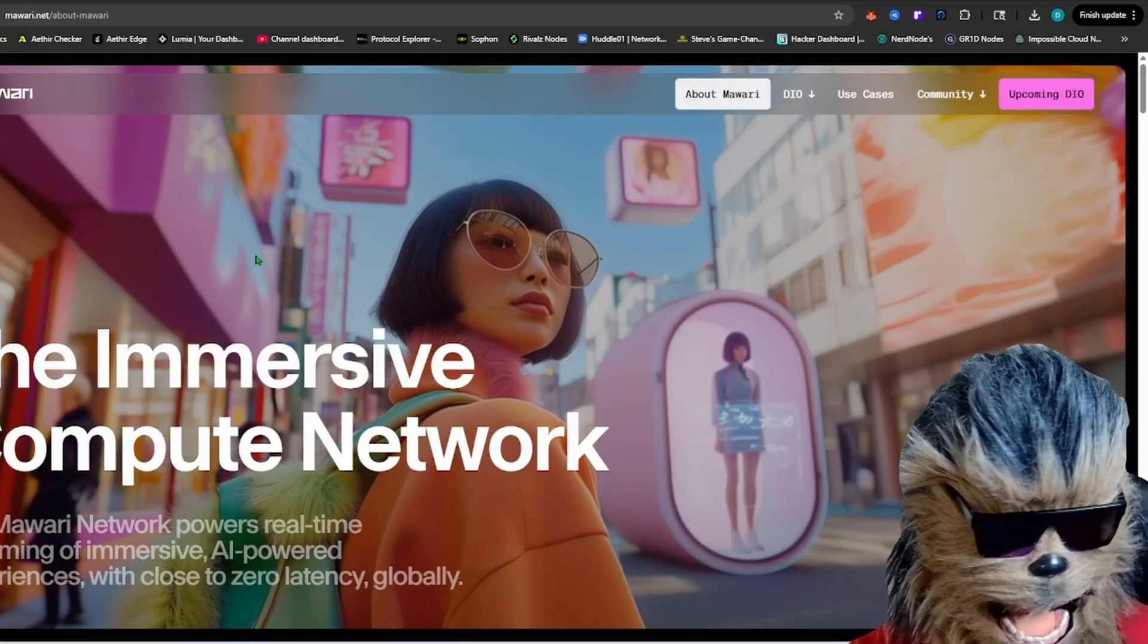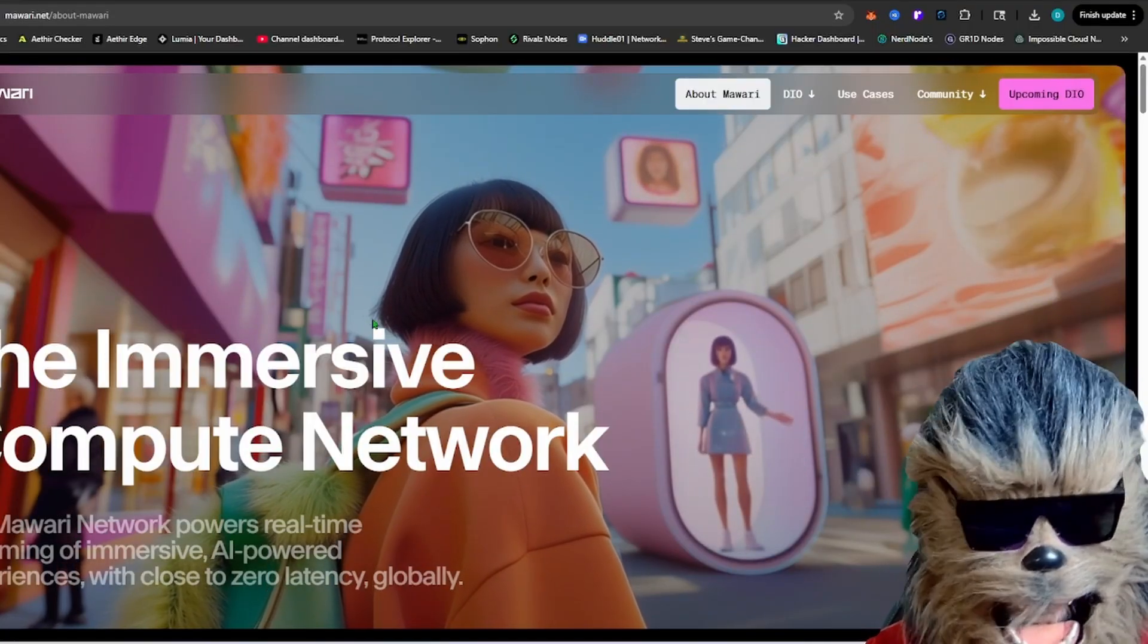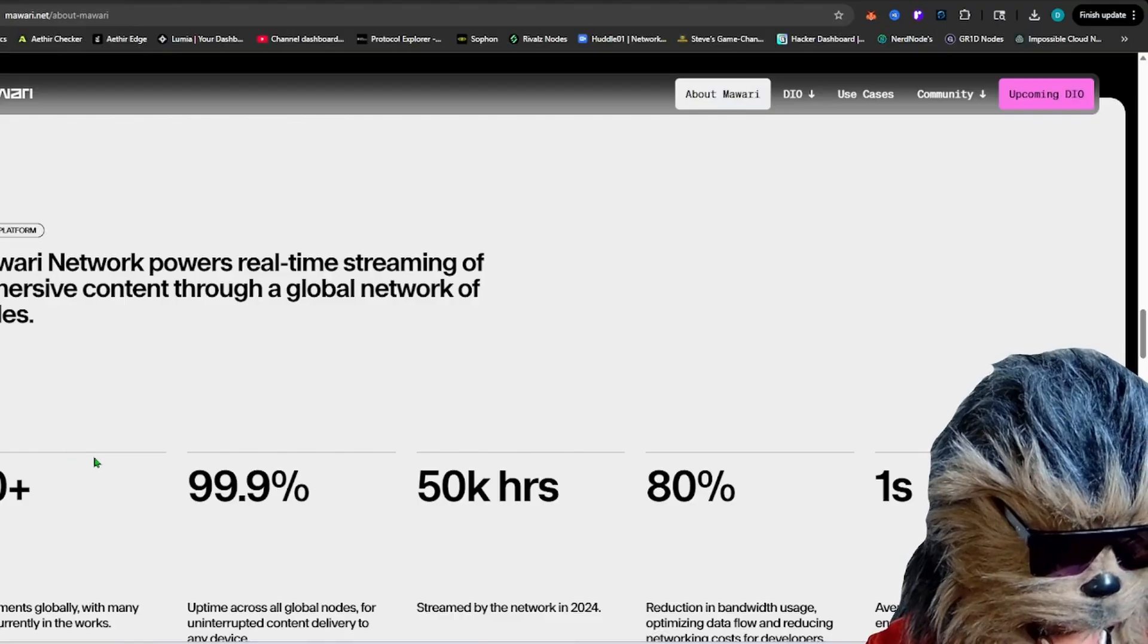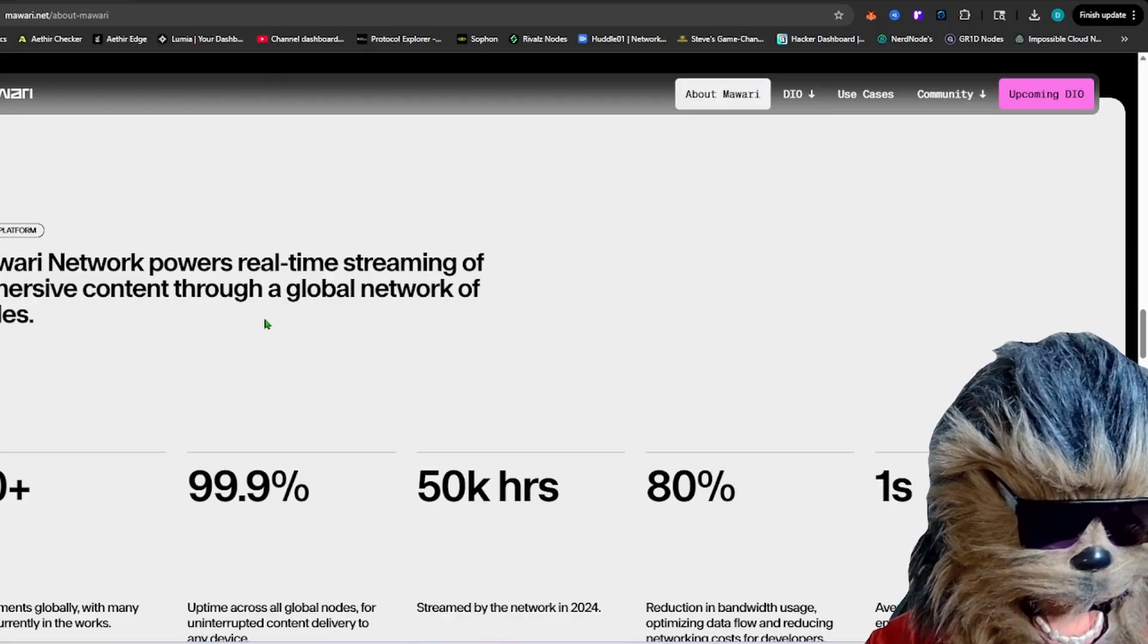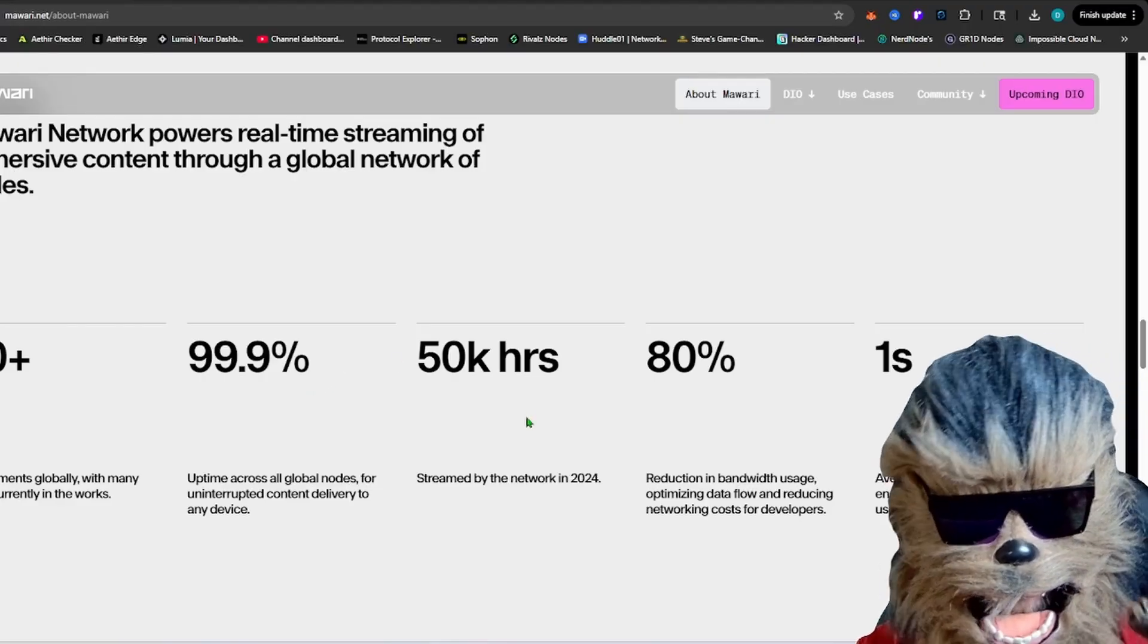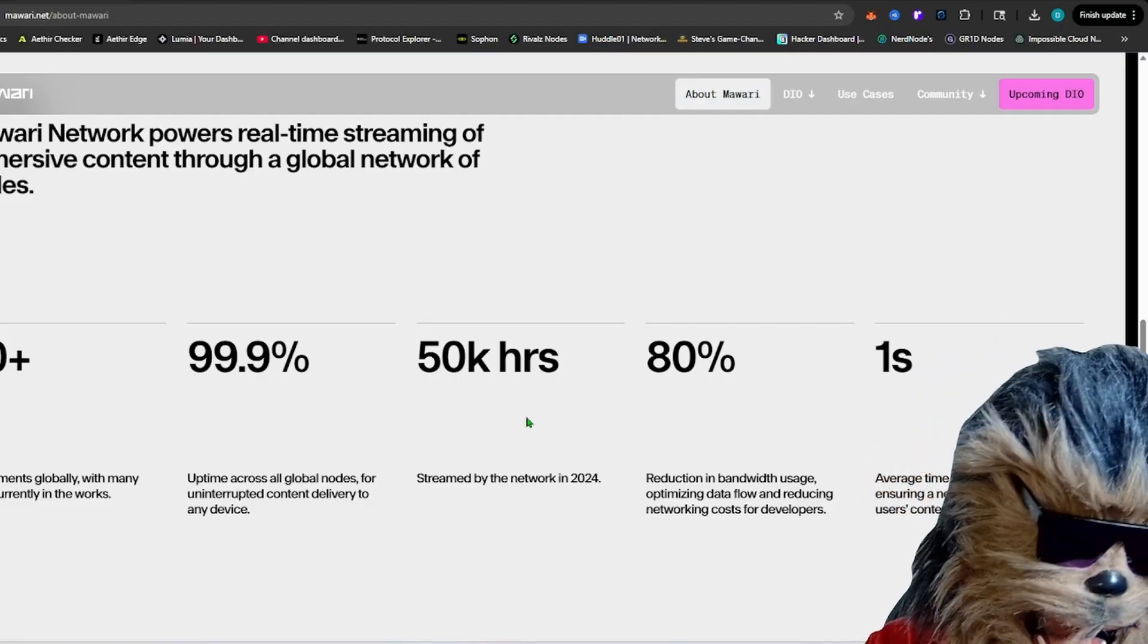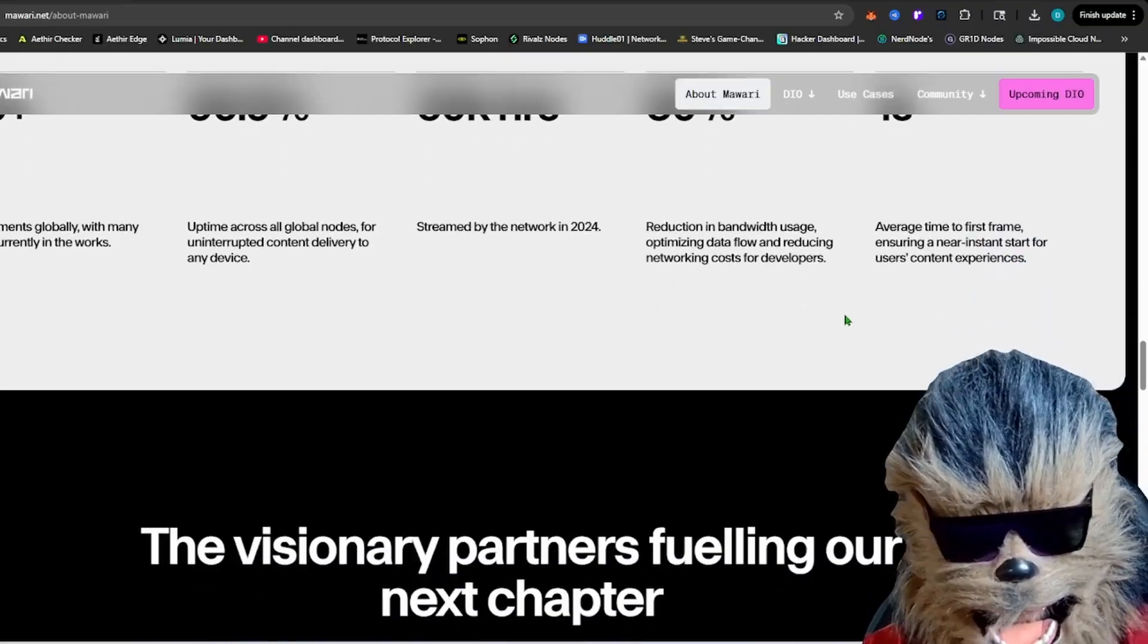So they're an immersive computer network. They've been around, they founded in 2017, been working since 2018. So they got a lot of years functioning, working here, really bringing everything up to a head. They got 50 plus deployments globally, 99.9% uptime across the global network, 50,000 hours streamed by their network in 2024, 80% reduction in the bandwidth usage. And about one second average time for near instant start for user content experiences.